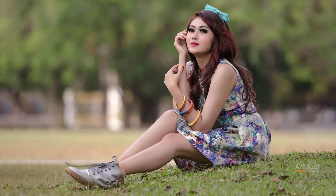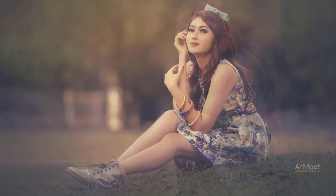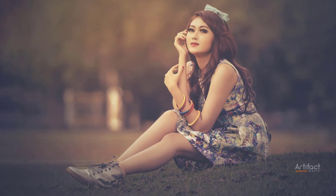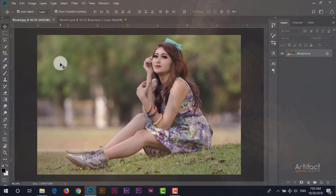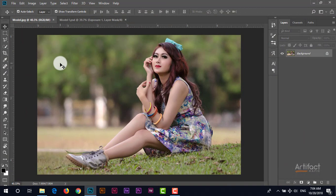Hello viewers, after a long time I have come up with a very new tutorial which is how to beautify a portrait and how to make an outstanding portrait from a normal one. So this is the normal image and I'm going to beautify it like this.